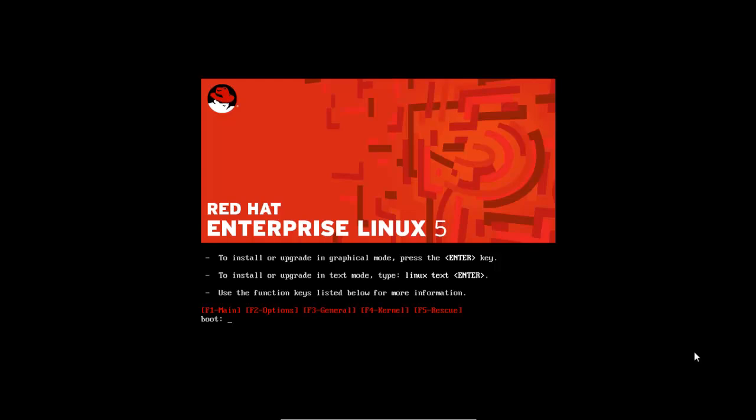Hello YouTube. In this video I am going to show you how to install Red Hat Enterprise Linux 5 in your PC.